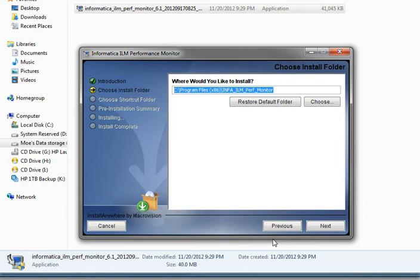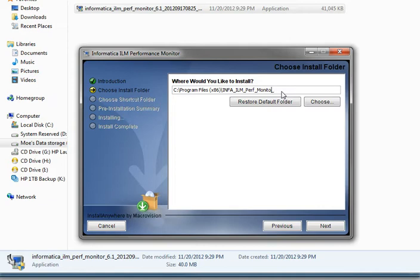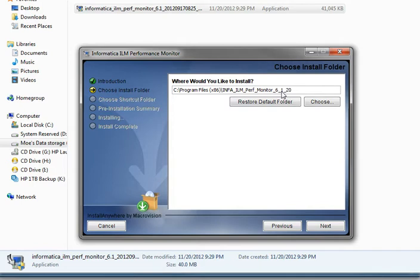Preferably I always append the version that I'm installing and the date on which I am installing this product. It helps me identify multiple versions if I had installed more than one instance. So I will go ahead and enter 6.1 and today's date.